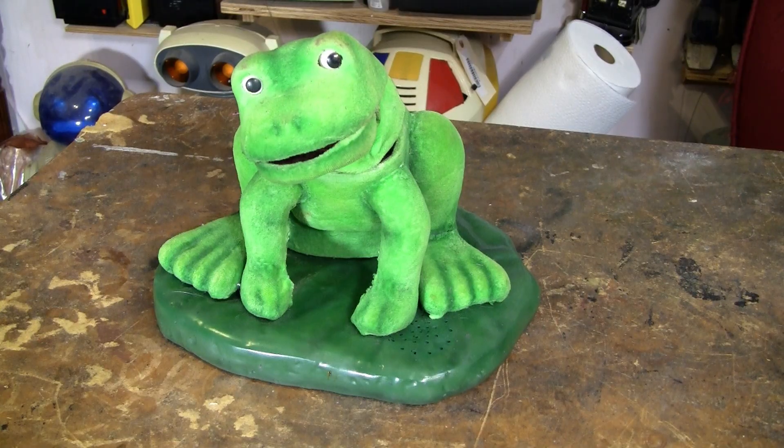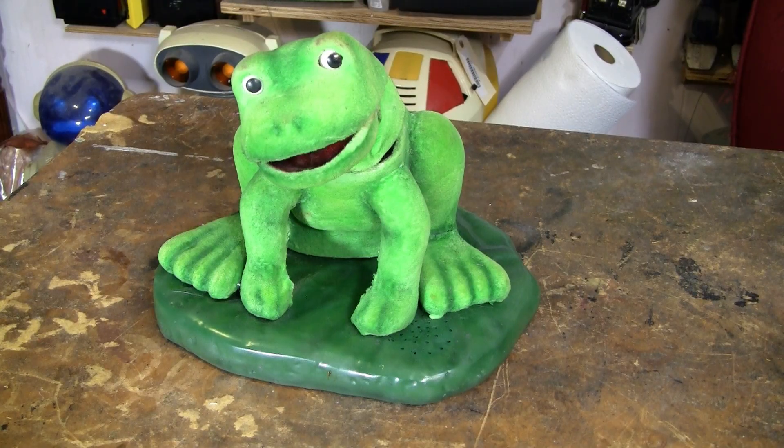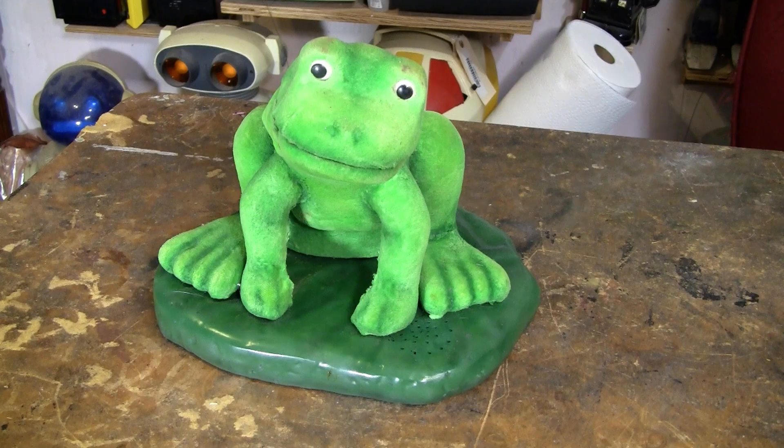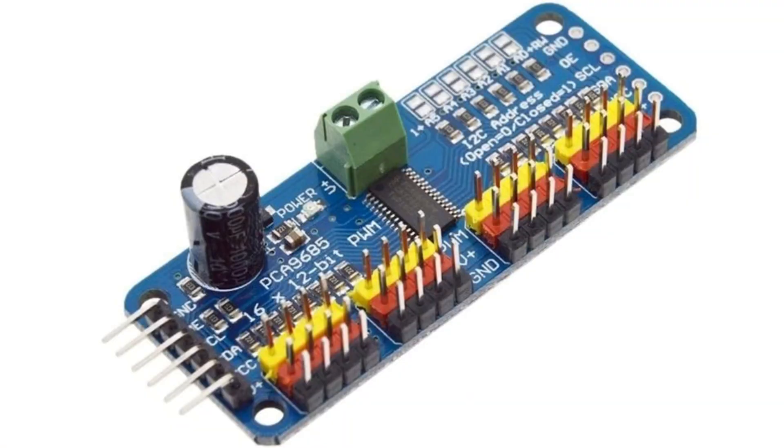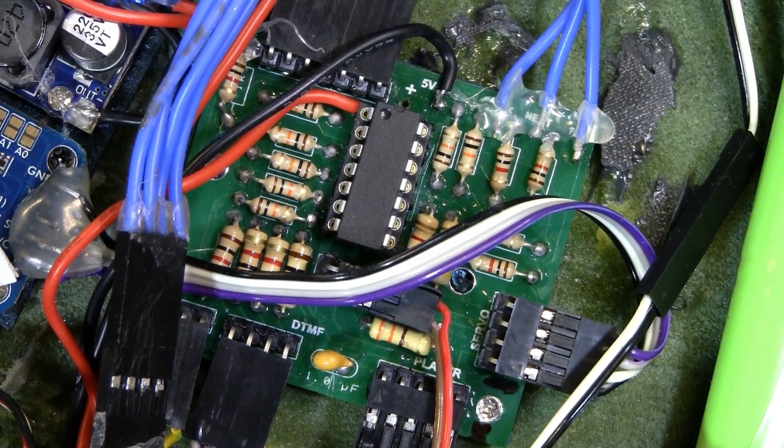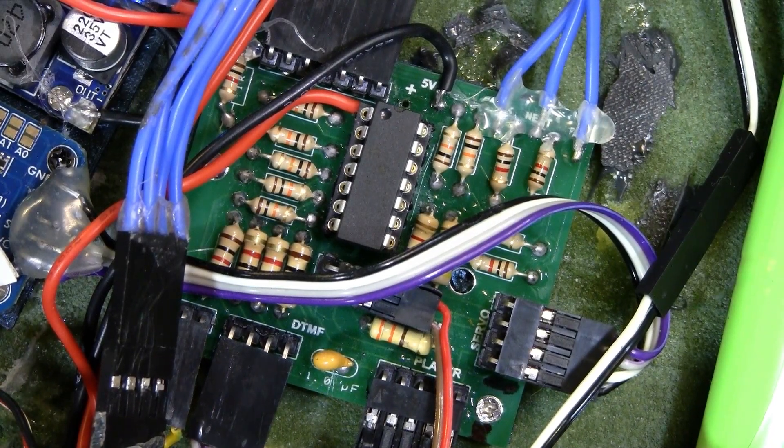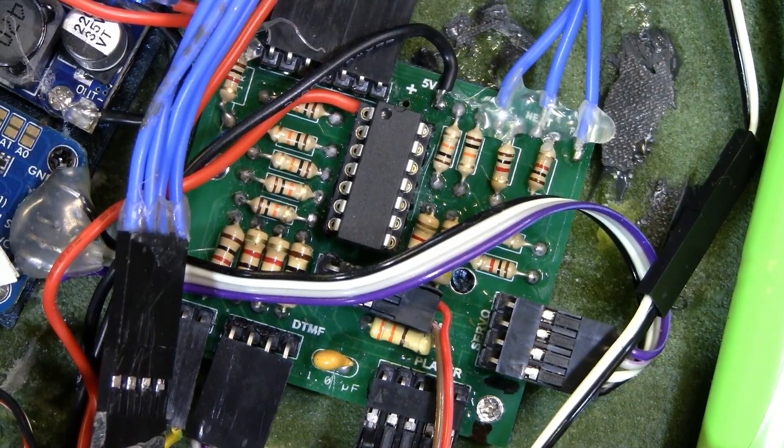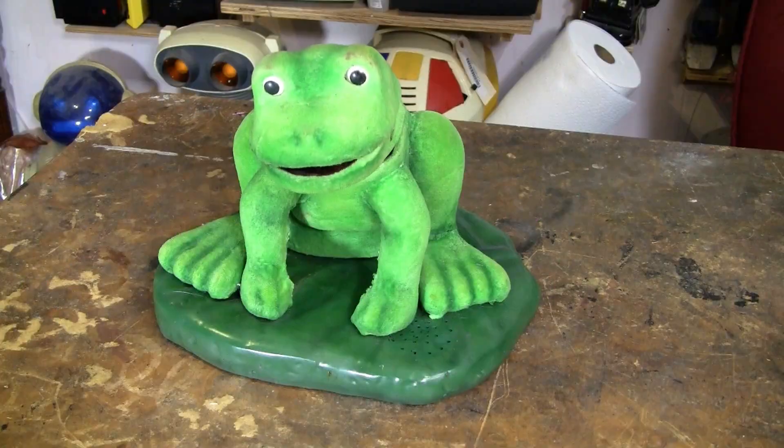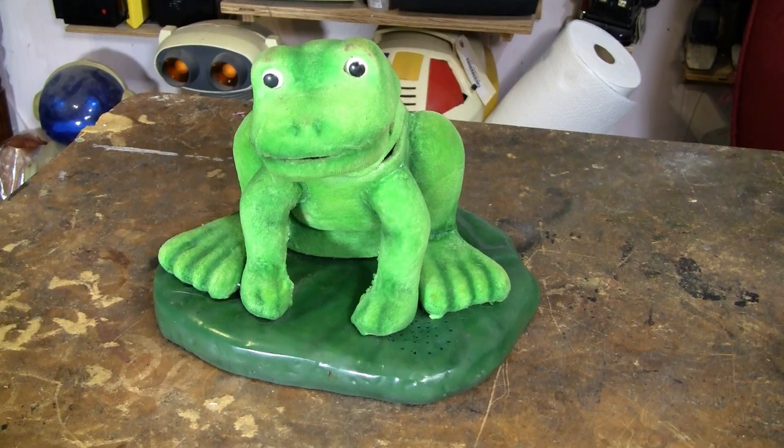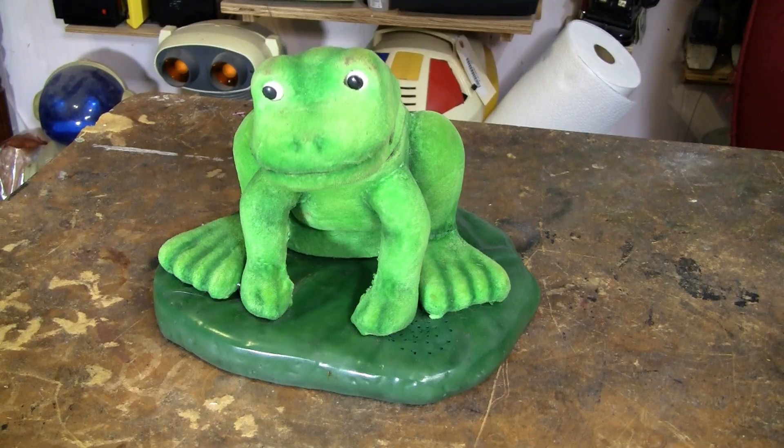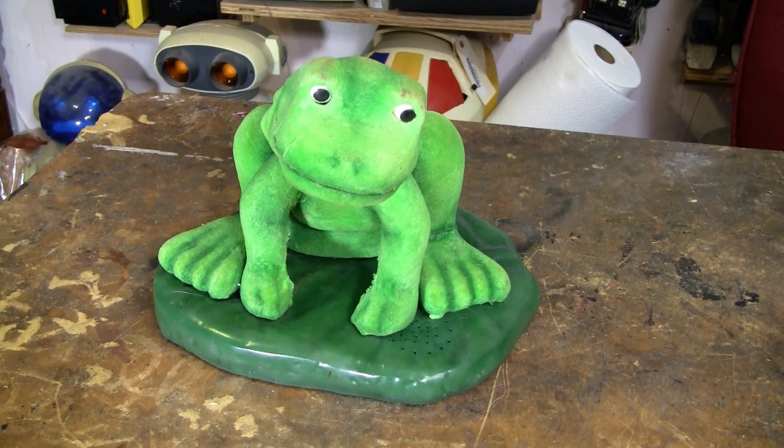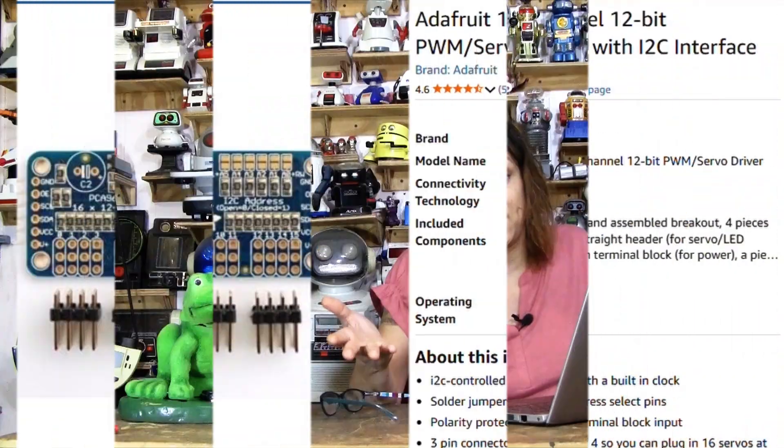This is how you move the servos with the Pickaxe chip using one of these 16-channel servo controllers, which use the I2C protocol, and the Pickaxe chip does I2C. Matter of fact, it does HI2C, which is hardware, meaning it has built-in hardware and doesn't even do it in software. So I2C works really great with the Pickaxe chip. So let me show you how to control one of these 16-channel servo controllers with the Pickaxe chip, and let me show you the secret code that I had to figure out to make it work.